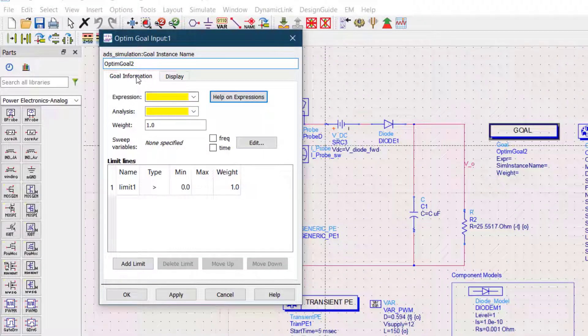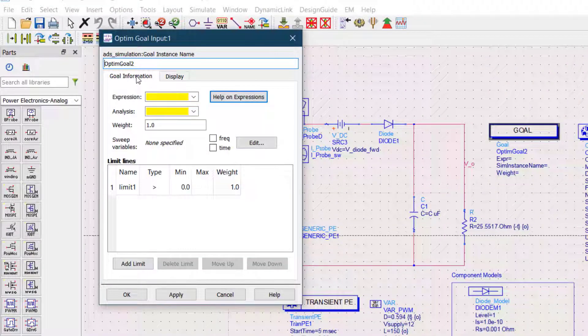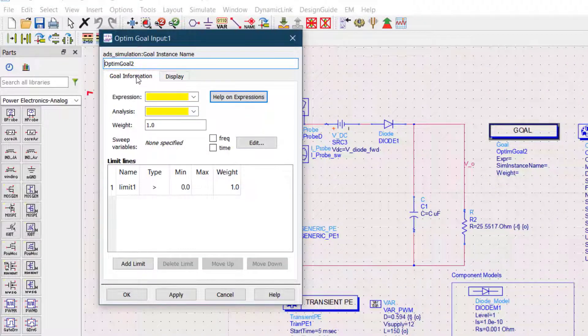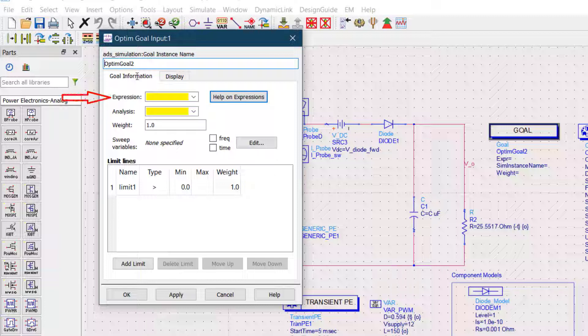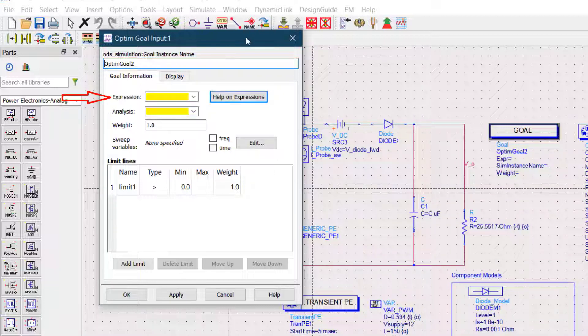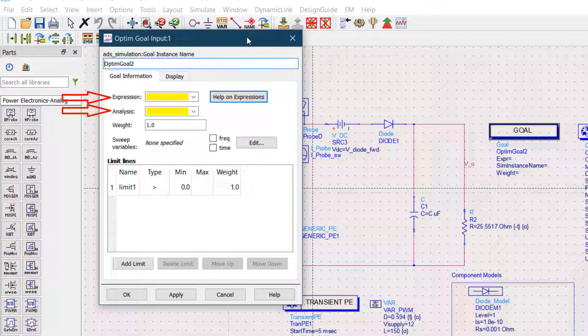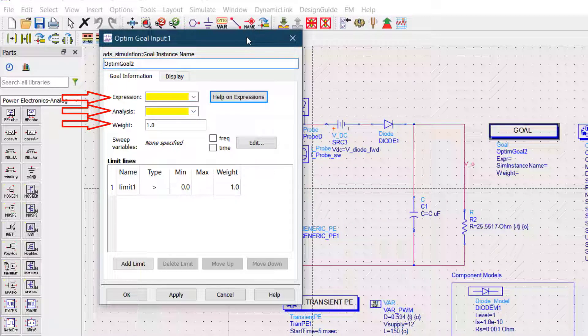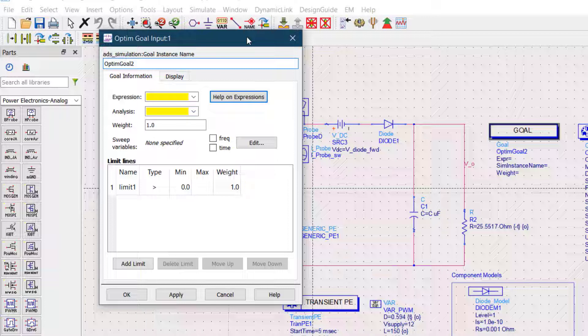The goal information window is where you actually set your goals by putting in the expression that you want to optimize, the type of analysis for example transient, harmonic or Monte Carlo, and the weight of that particular goal. Something worth mentioning is that this input only makes a difference when you have multiple goals.